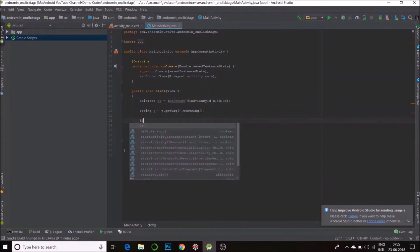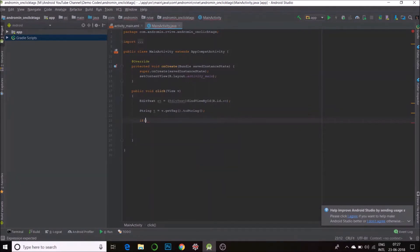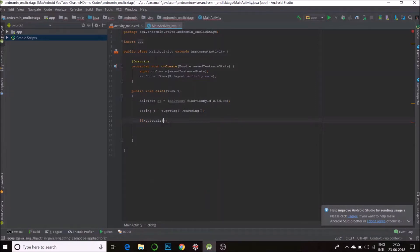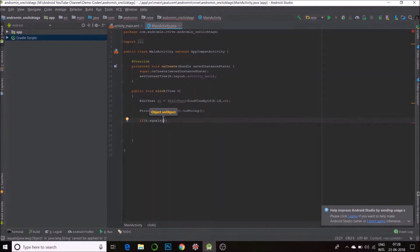Now, I'll compare. If tag dot equals, sorry, t dot equals. Don't use double equal to. That doesn't really work well with strings. Use dot equals for comparison. If my t equals increment